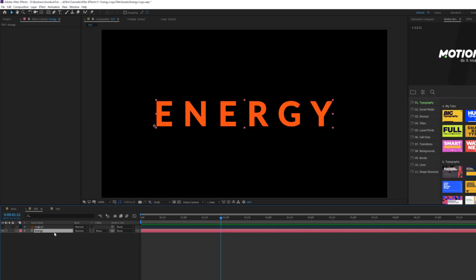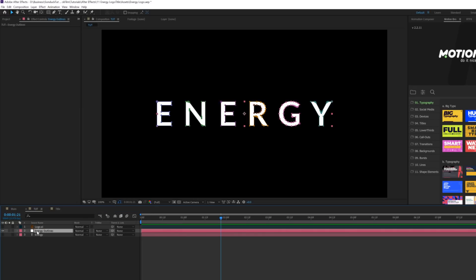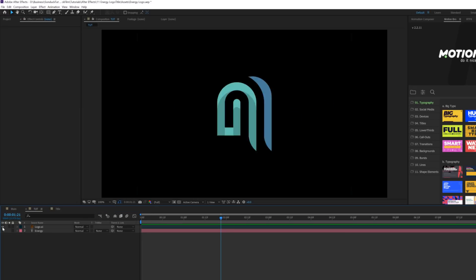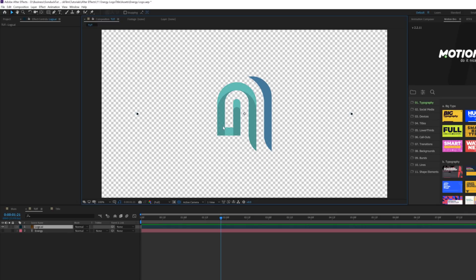First we'll talk about doing this with a title, because doing a reveal with a title is really easy. All you have to do is right-click it, go to Create, and click on Create Mask from Text — and you get its own separate layer. A logo is a little bit different, so you want to make sure you have a PNG file or something with a transparent background. I'm using an Illustrator file here, which is also optimal.